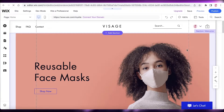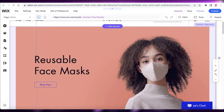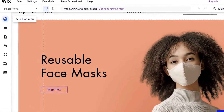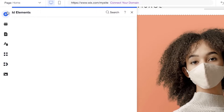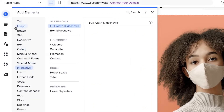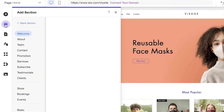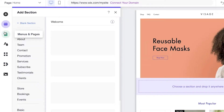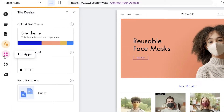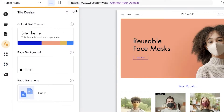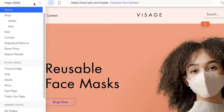Wix will load the template and you can begin editing it. This is the Wix website editor. On the left you have a toolbar where you can add different things to the template — sections, menus and pages, site design, applications you can integrate, as well as media.